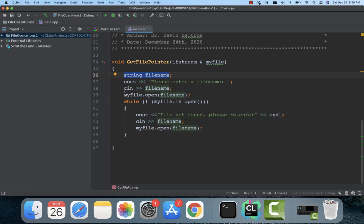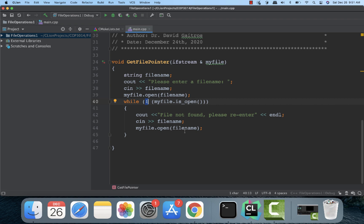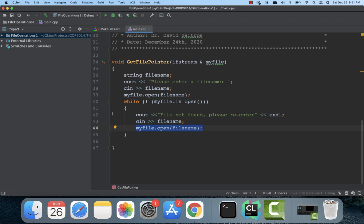And this is the standard way to open a file. You put the file pointer in here .open and it tries to open the file. And then we call a function called isopen. And if it's not open, then there's some type of error opening the file for whatever reason. It says file not found, please re-enter. And I'll ask them to read in the filename again and I will attempt to open. And this while loop will continue going until I get a good file read in.